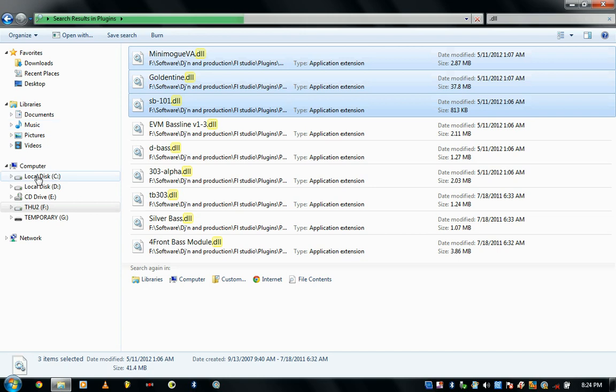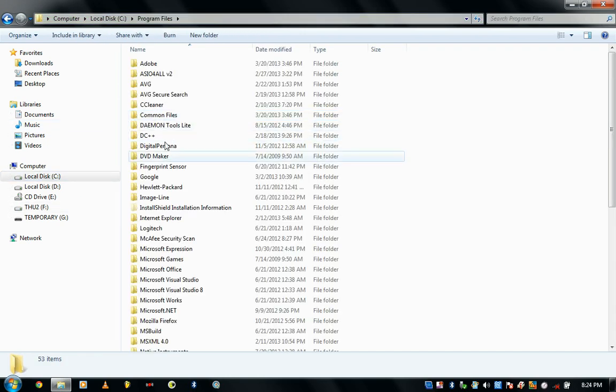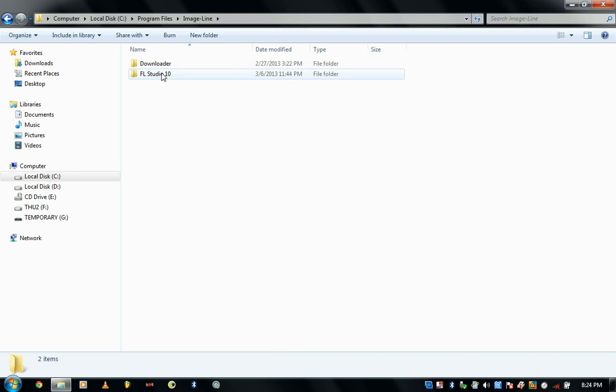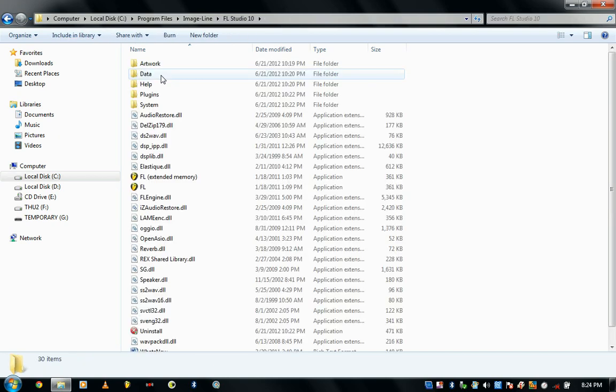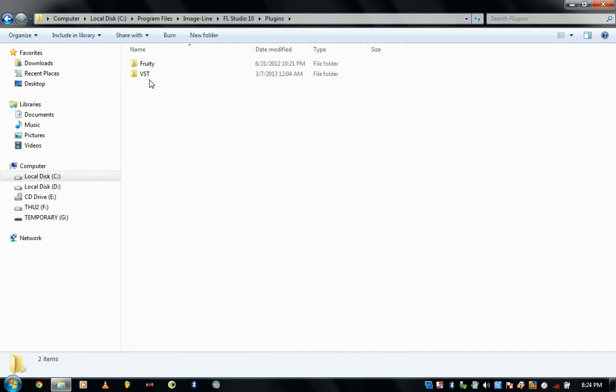The plugin folder is the same path: Local Disk C, Program Files, Image Line, and then the plugins folder.